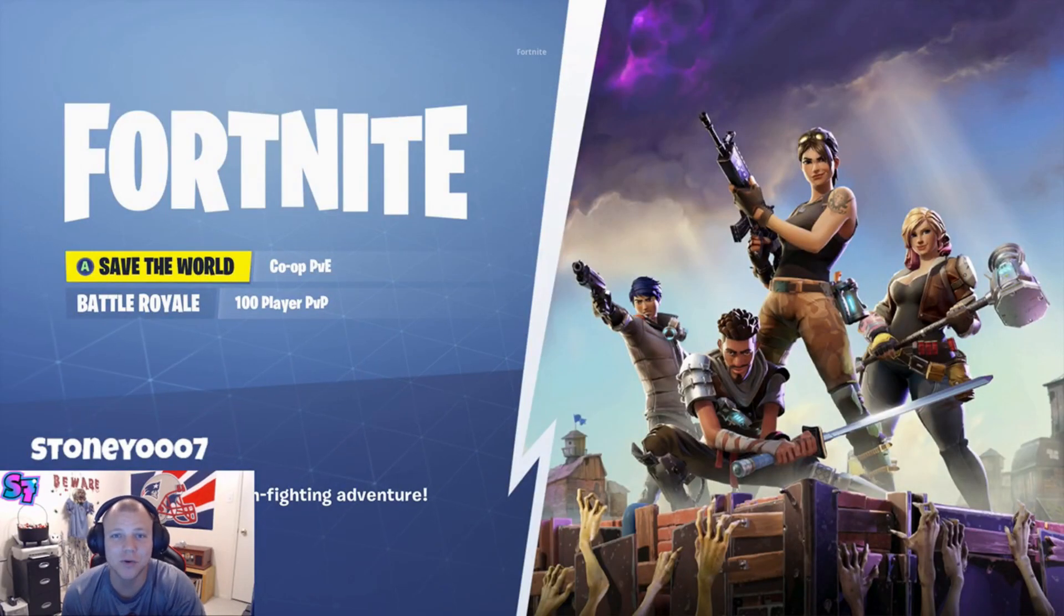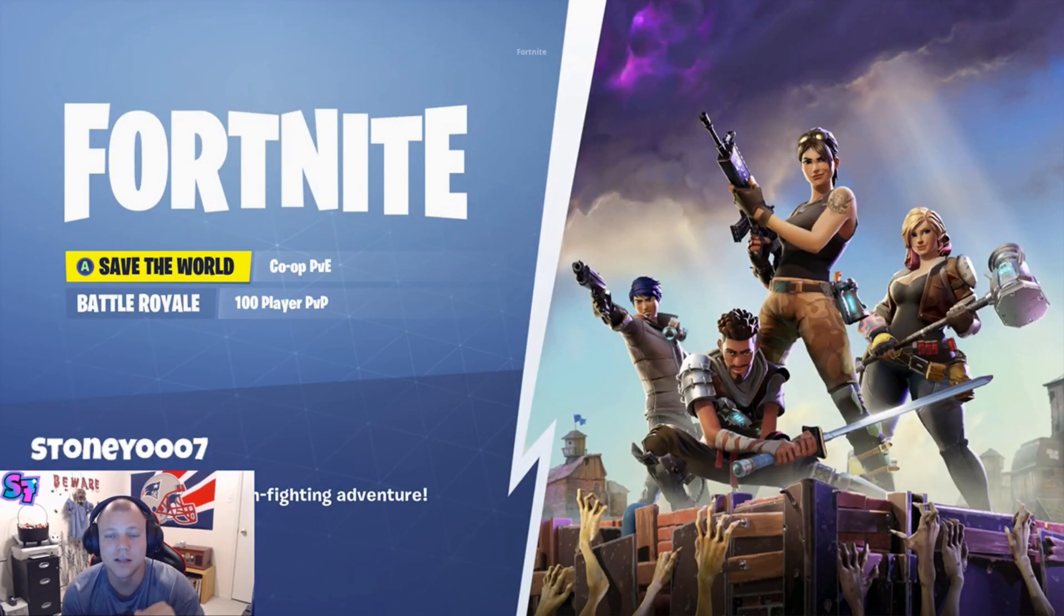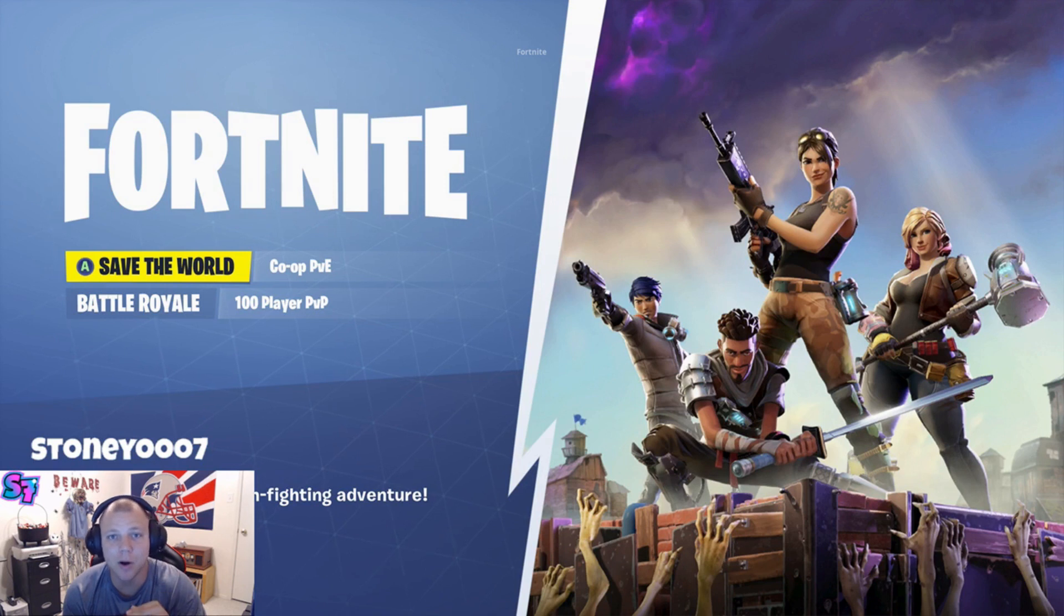Hey, what's up stony squad? How's it going? Stony0007 here to show you guys how to get your party chat to your Twitch stream, and here we go.